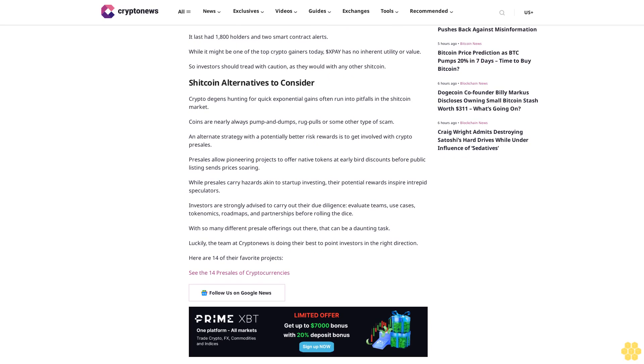While presales carry hazards akin to startup investing, their potential rewards inspire intrepid speculators. Investors are strongly advised to carry out their due diligence: evaluate teams, use cases, tokenomics, roadmaps, and partnerships before rolling the dice. With so many different presale offerings out there, that can be a daunting task. Luckily, the team at Crypto News is doing their best to point investors in the right direction. Here are 14 of their favorite projects. See the 14 presales at cryptonews.com. Follow us on Google News.